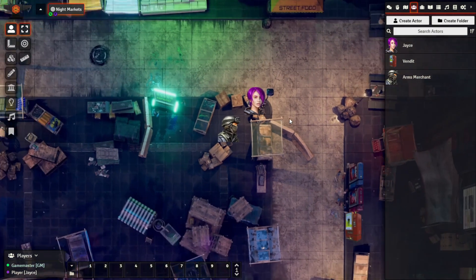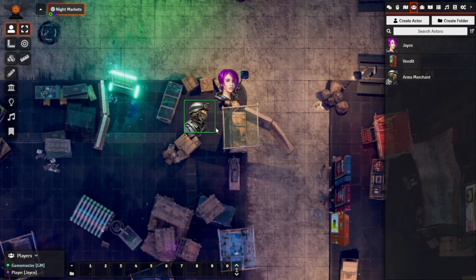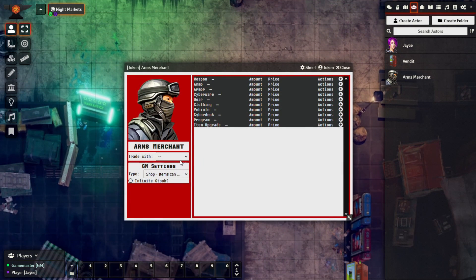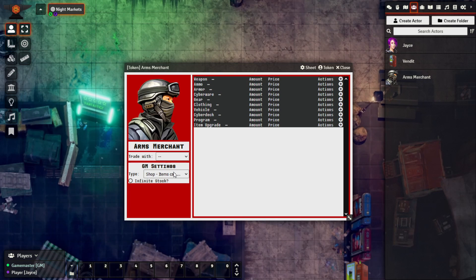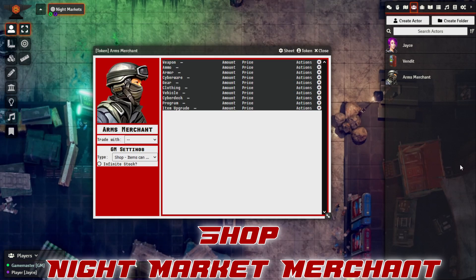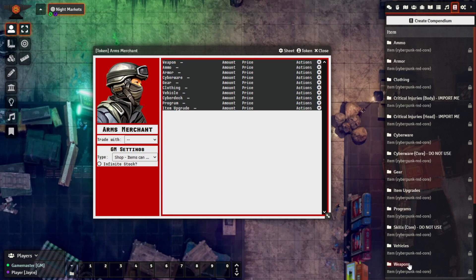Let's bring this down onto the night market section we have set up. Once we bring the token up, we can now make changes to the GM settings box. As the GM, we're the only ones who can see this section — none of the other players without GM settings will be able to view this box. We can see there are a few different types and items we'll be looking at. Let's add some items from a companion pack — both some weapons and ammo types.